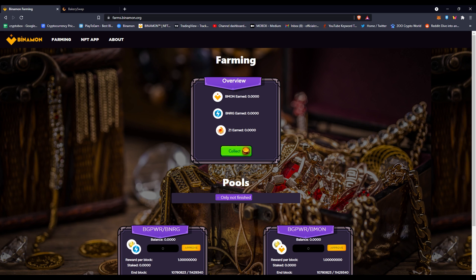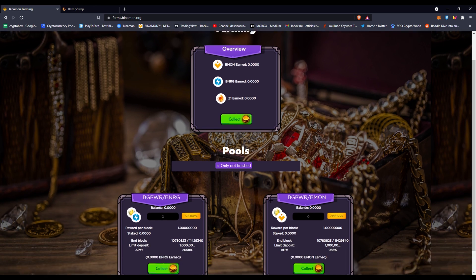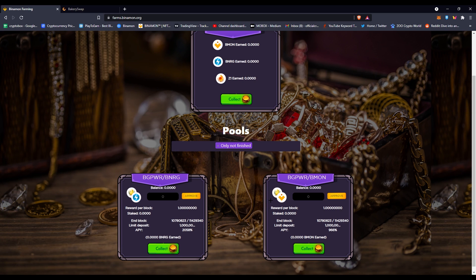Once you load into farms.bindemon.org, which is linked down in the description, you'll see that there's two pools that are not finished as of right now. That means these pools you can stake in right now and you can get the percentage. What's cool right now is that this APY has been stable for such a long time.